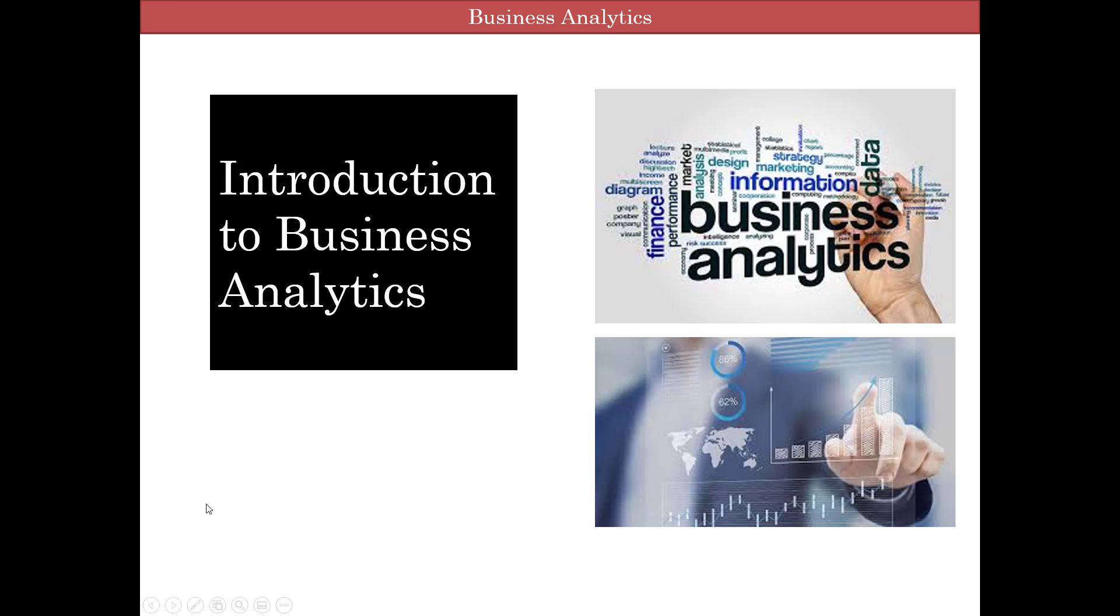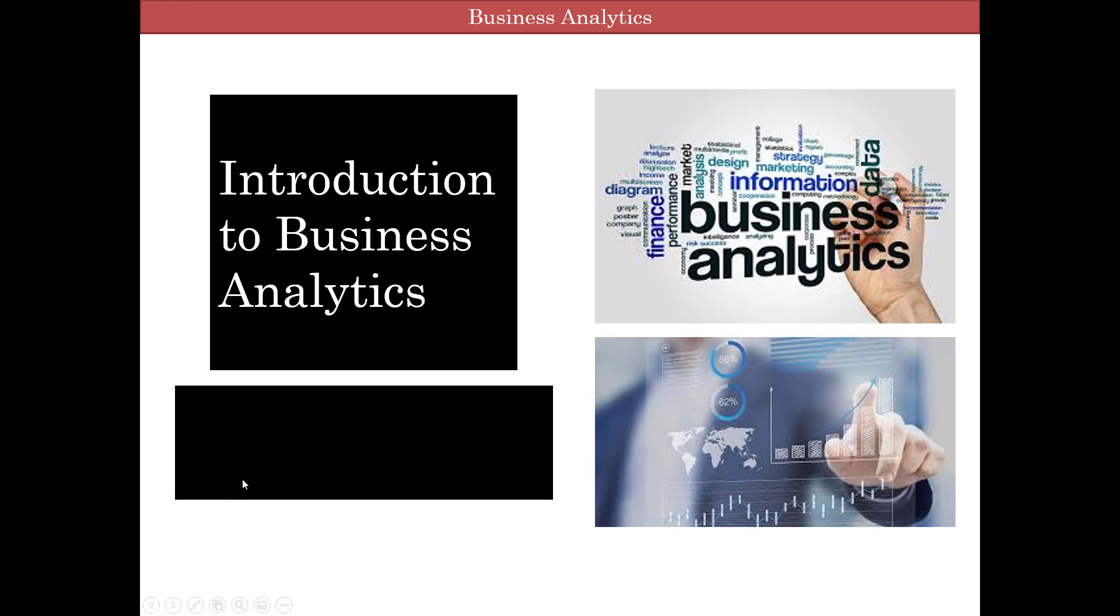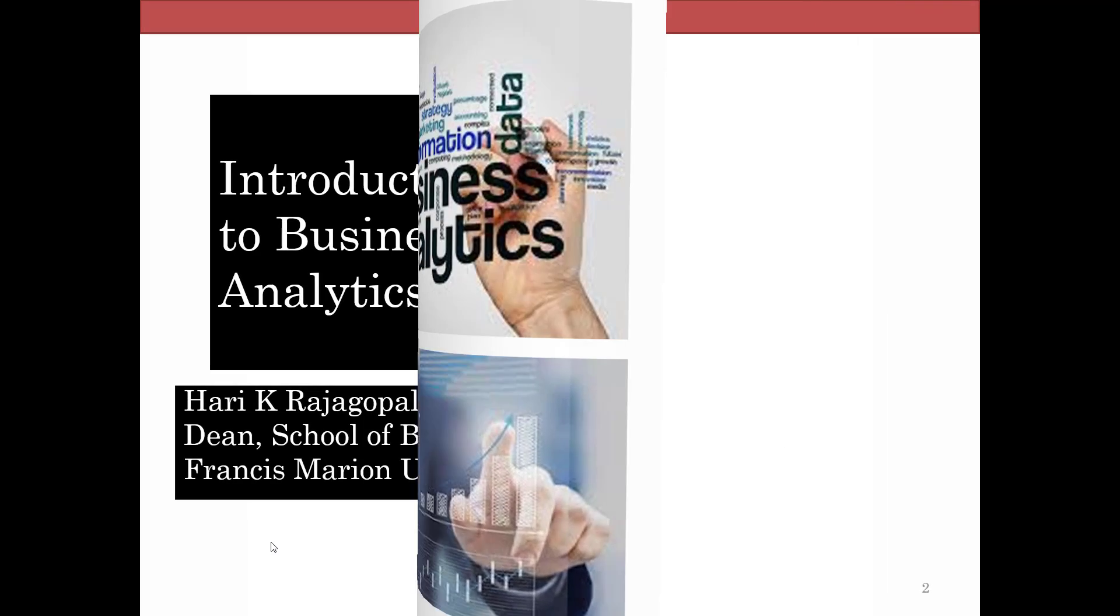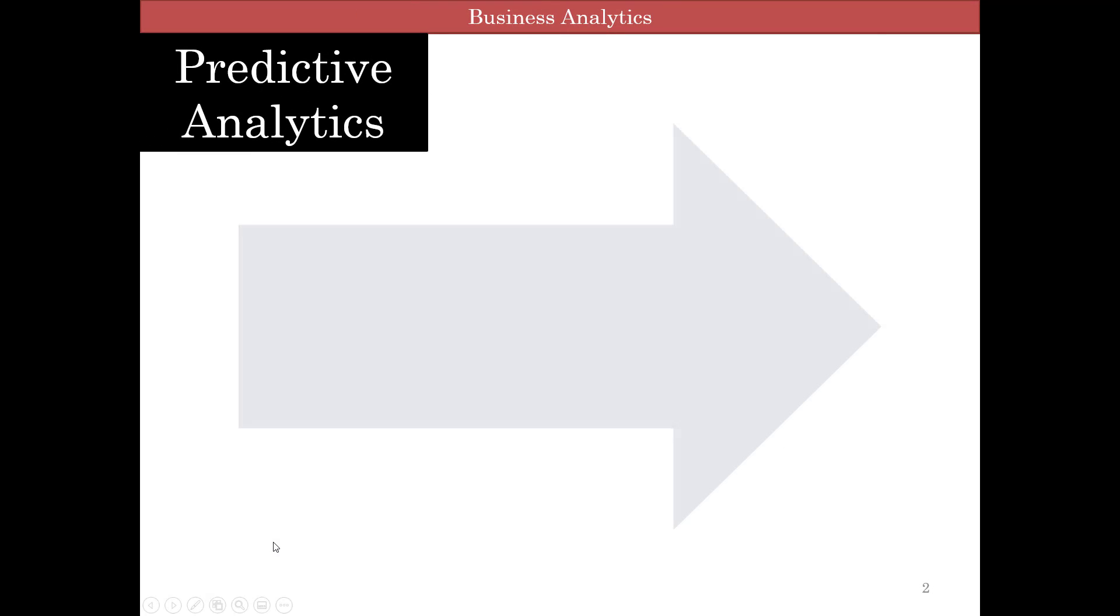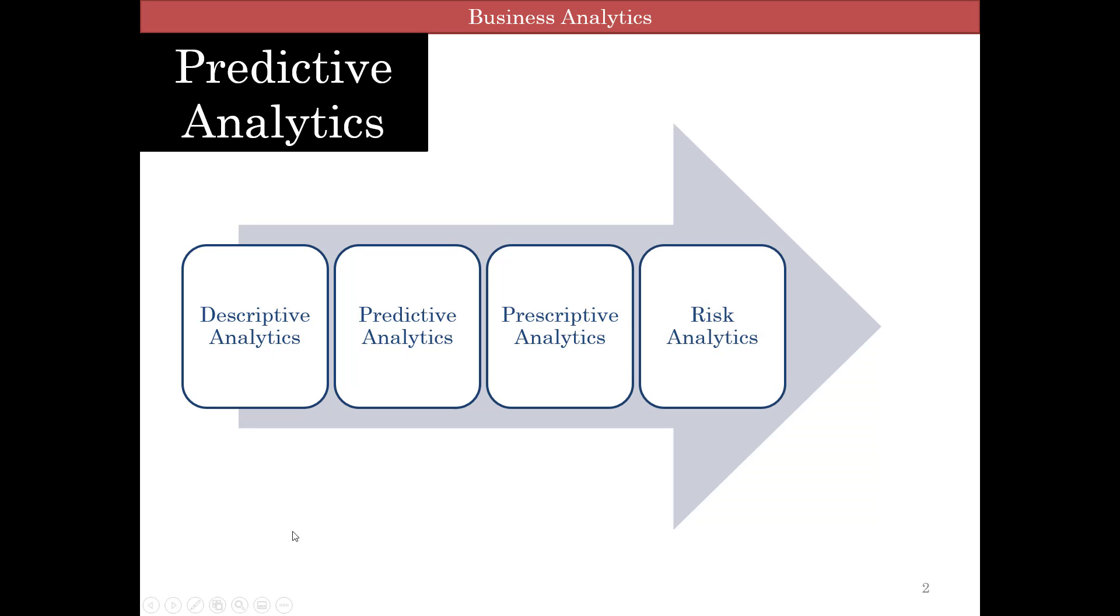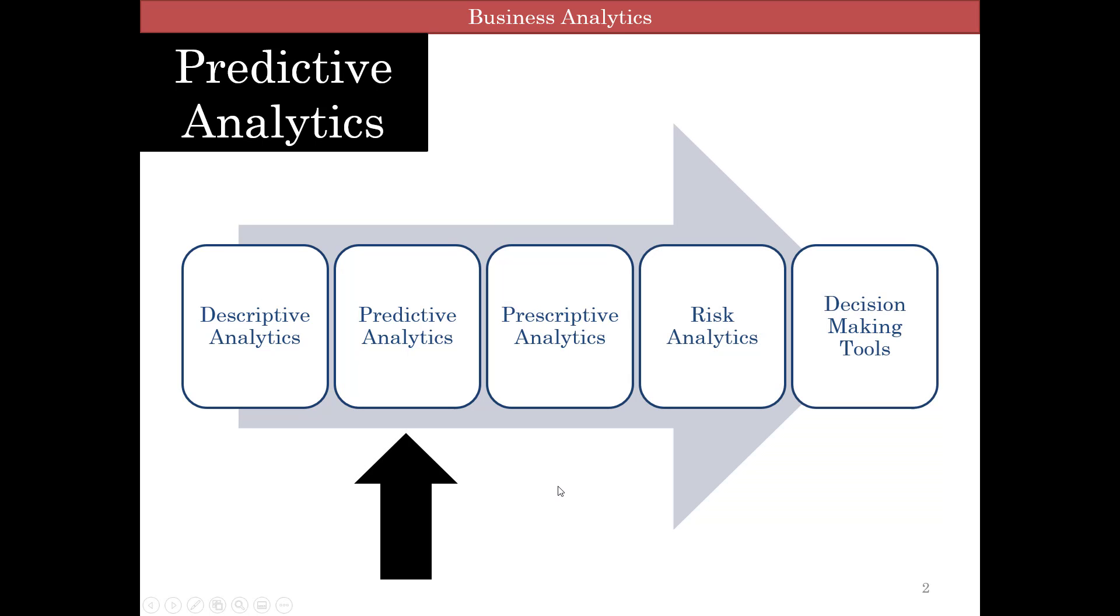Welcome to business analytics, this is Hari Raj Gopalan. We are coming close to the end of predictive analytics. We've got a couple more videos left. We finished descriptive analytics, we are close to the end of predictive analytics, and then we'll move on to prescriptive analytics later on.